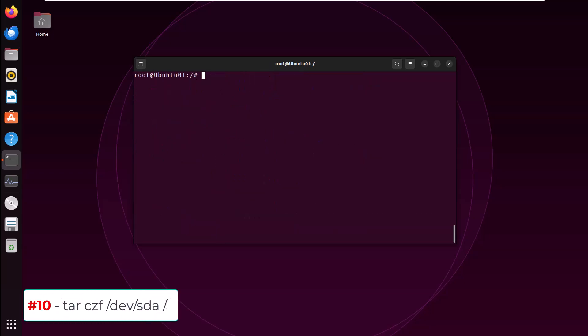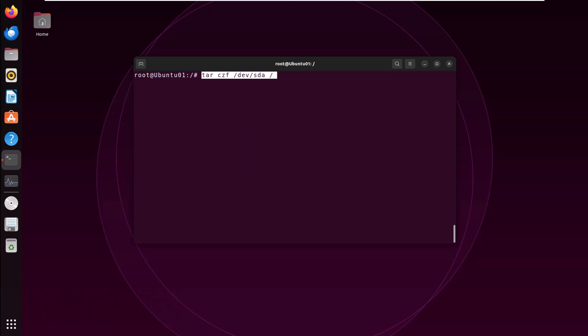Command number 10, tar czf. If you execute this command, it tries to create a compressed archive of the entire file system or root. Why it's dangerous? Because writing an archive to a block device can override the content of the drive, potentially corrupting or destroying the file system and data. This is not a proper use of tar and can cause severe damage.